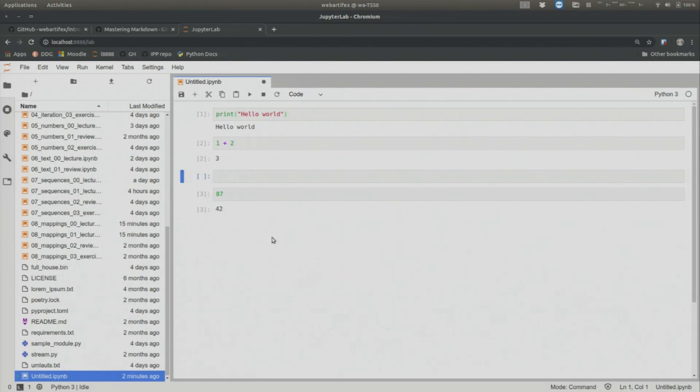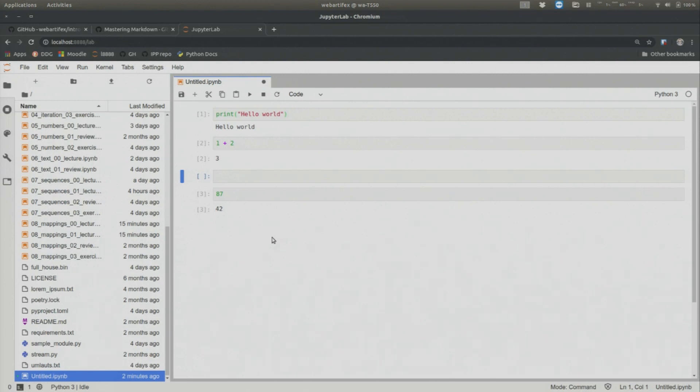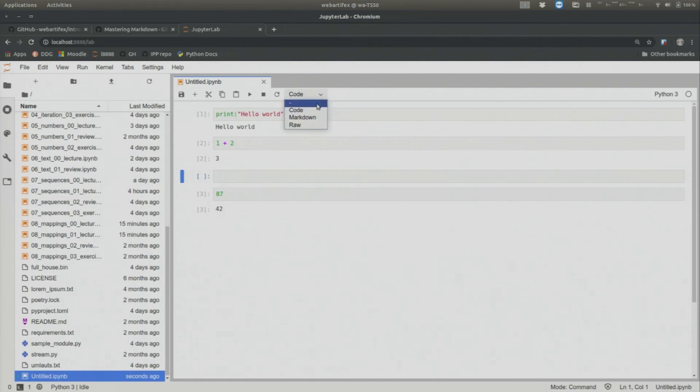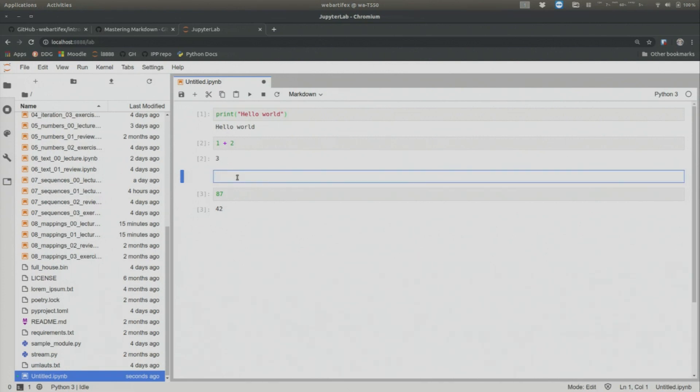And now these are all code cells. Let's say I want to change the type of the cell. So you have to know the cells have different kinds of cells. The default type is the code cell where you can just type Python. But let's say you want to type English text. How can you do that? You want to create a markdown cell. So now we have an empty code cell. How can I make this a markdown cell? Well, you can use your mouse and you can choose markdown. And then you see that the brackets go away. And that means now this cell is a text cell. So I can say 87 was a good year.